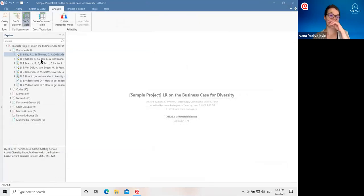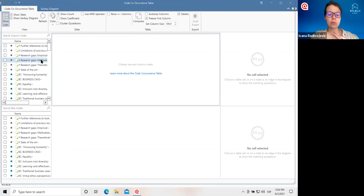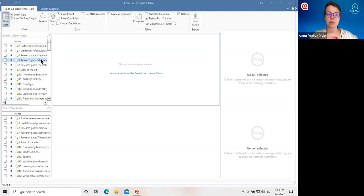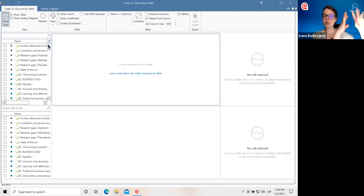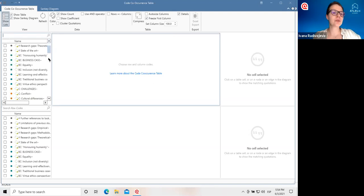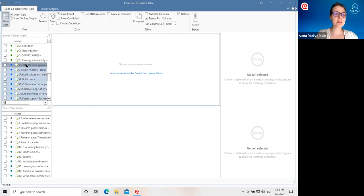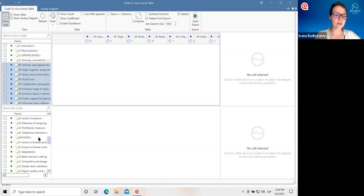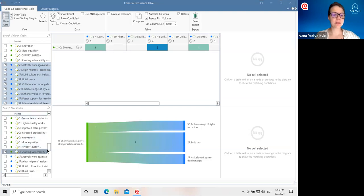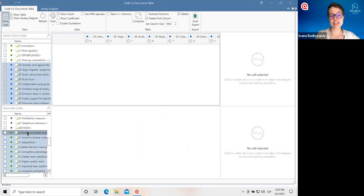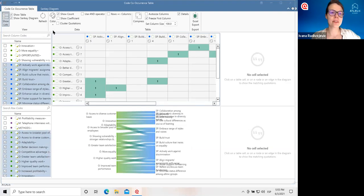Next, let's take a look at the code co-occurrence table. Here we're going to look at which codes are appearing together across our literature and how many times they're appearing together — that's what we mean by co-occurrence. We build a table with codes in rows and columns and tell Atlas TI what we want in each. Sticking with the same example, I'm going to select all the codes about successful practices and all my codes about opportunities. We just tick the boxes, and then Atlas TI builds the co-occurrence table and a Sankey diagram for us.